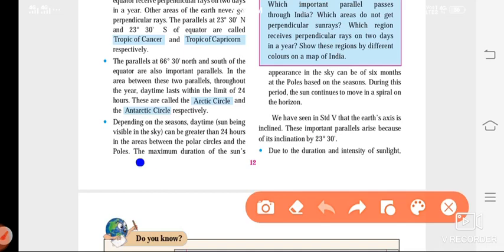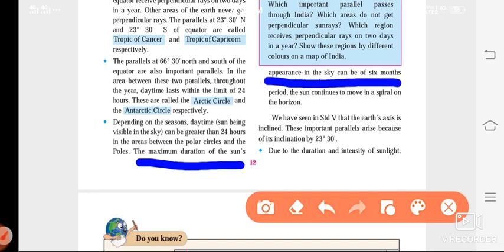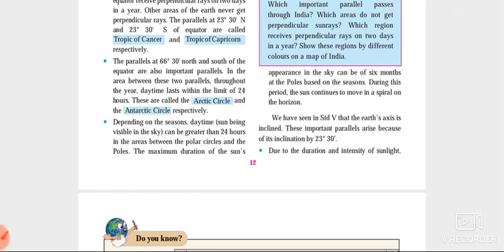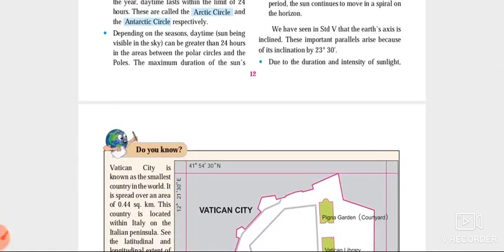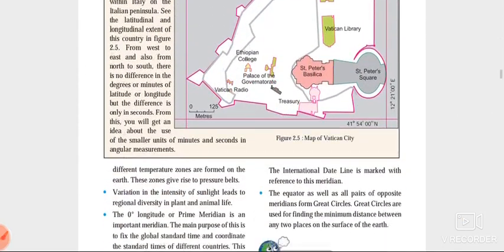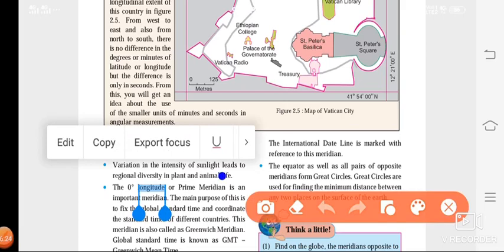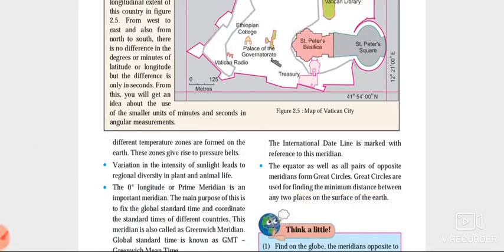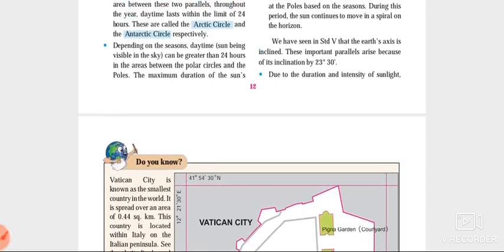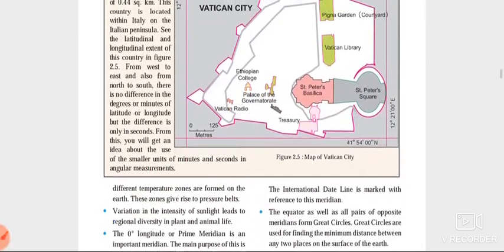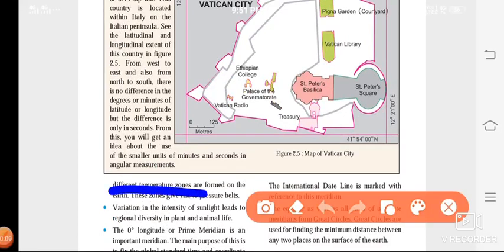Always remember: the maximum duration of the sun's appearance in the sky can be 6 months — no more than that. Due to the intensity of sunlight we have varieties in plants and regional animals. Because of the duration and intensity of sunlight, we have different temperature zones on the earth.